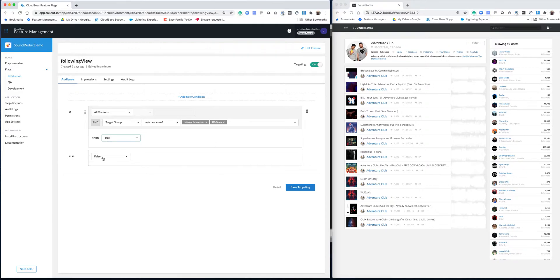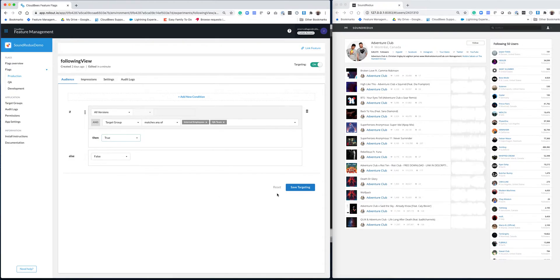And then you can see that if you're in either one of these groups, you're going to get the true value. Otherwise, you're going to get the false value. And I'm going to save this.